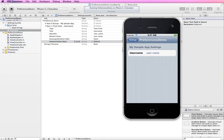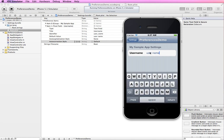Running this in the simulator and going right into the preferences, we have our group name and then our text field showing the title and default value. The user can tap in and type their own username, and it won't try to do any auto-correction.